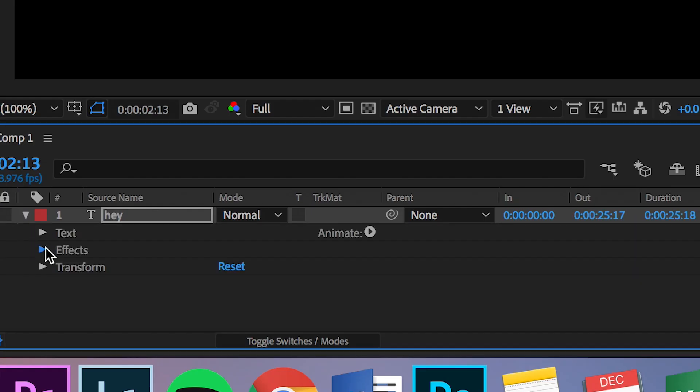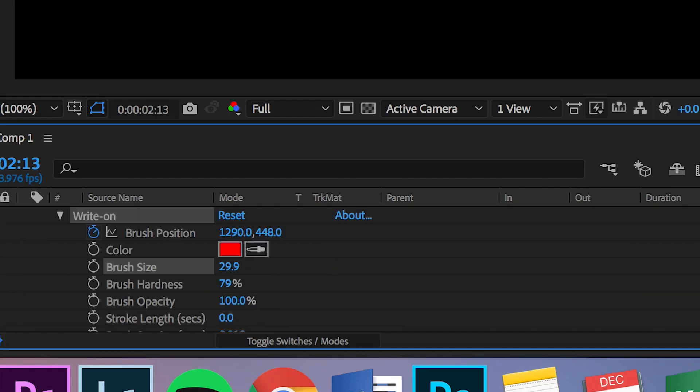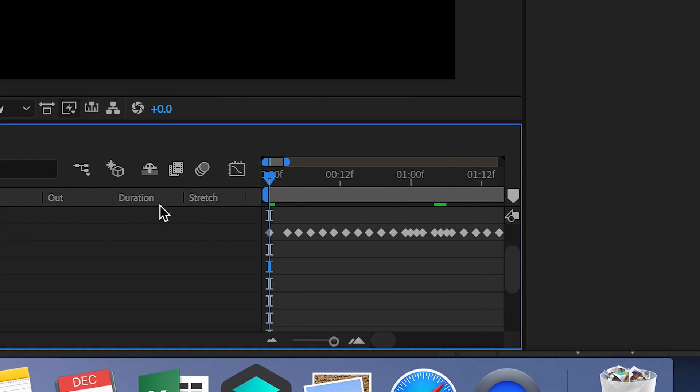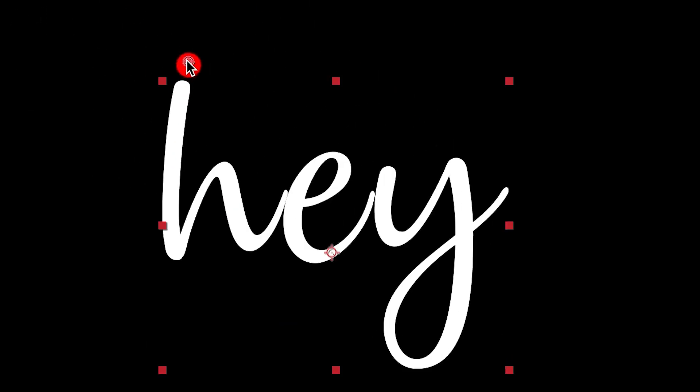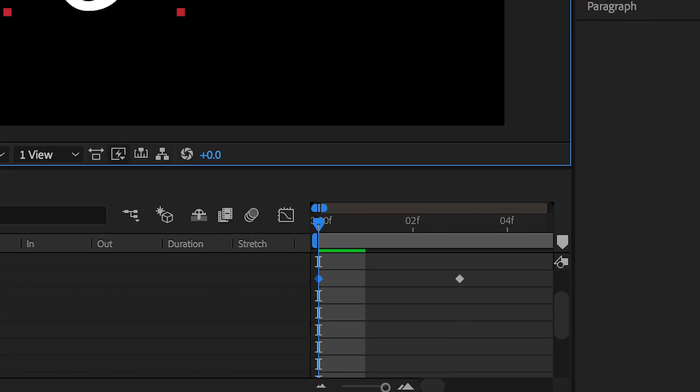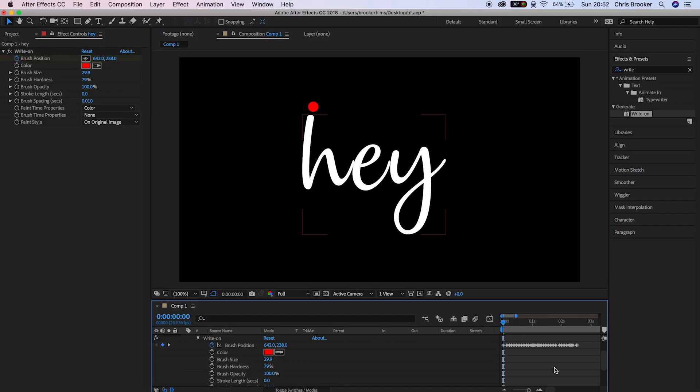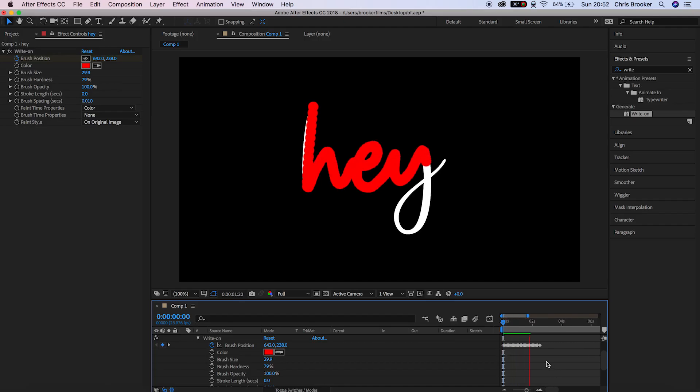Now from here I just need to move the first keyframe off the text and then I need to move the last keyframe off the text also. This is because we need this to start off the text and then we need it to finish by wiping off the text.